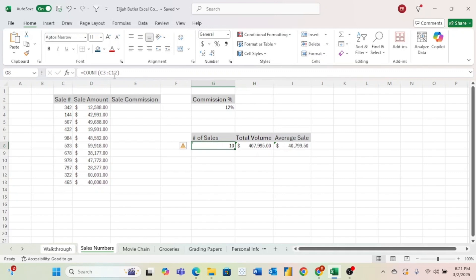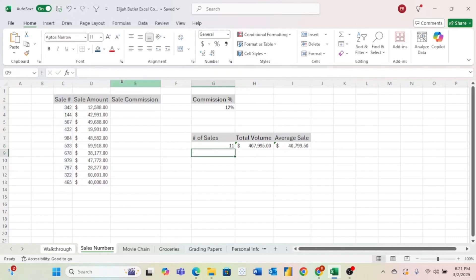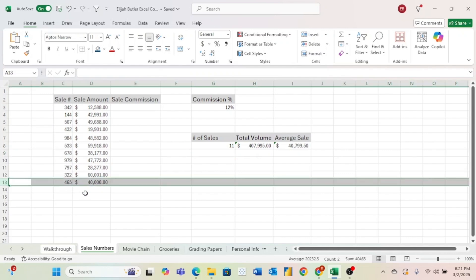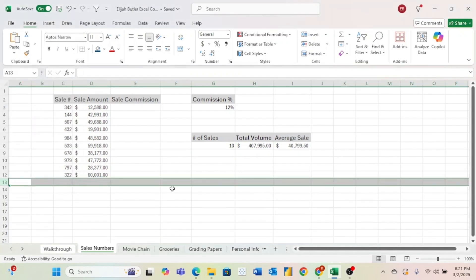And now we have the number of sales as being 11. Now because I don't want this sale in here, I'm just going to select this row and click delete to delete that whole row. And this changed it back to 10.